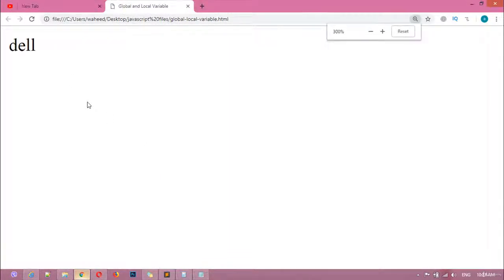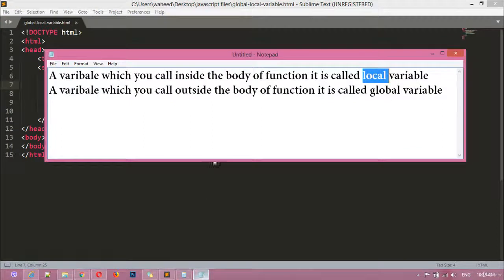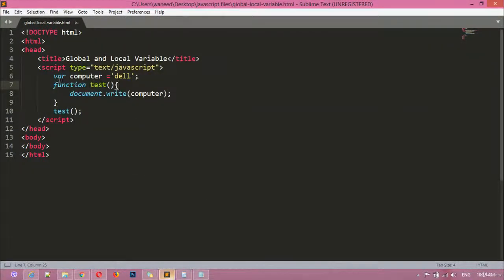You can save this and refresh. You can see we have got the result 'Del'. If you focus, we created the variable outside the body of this function, and a variable declared outside the body of a function is called a global variable. So this one is a global variable.